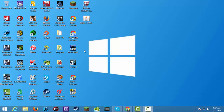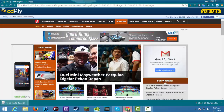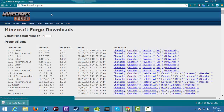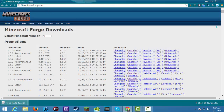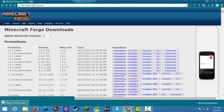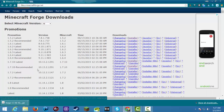What's up everybody, today I'm gonna show you how to download Minecraft Forge. You wanna click the first link in the description and you go to this site.